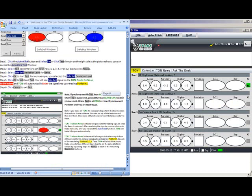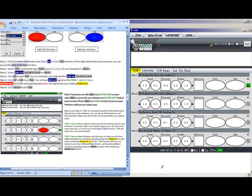Now before you trade, it is necessary to perform this test function to make sure all the functions work before you start to trade. Tom will generate these signals once the news is released and after receiving the signals, you can choose to trade manually or if you have your AC button set, Tom will trade it for you automatically.